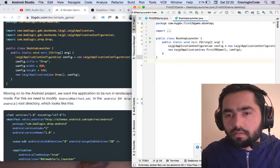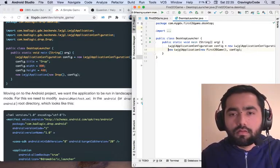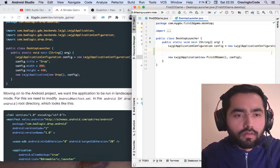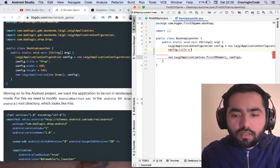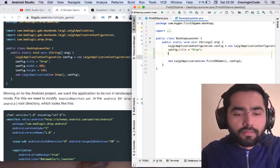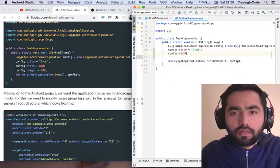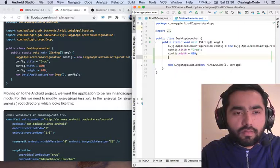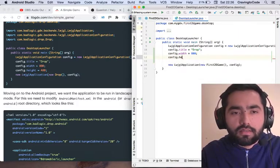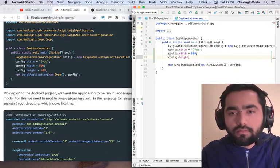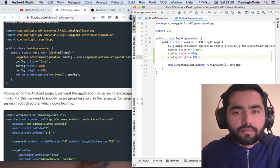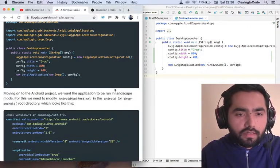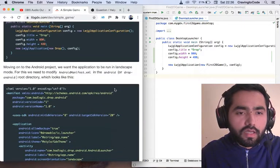We've got the main method here. Let's type this in. Config dot title is going to be drop, and config dot width is going to be 800, and then we've got the config dot height which is going to be 480. That's it, looks like that's all there is to it.